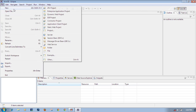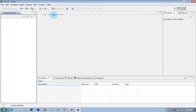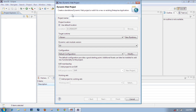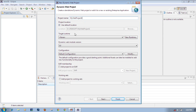Click on New, and here you can see 'Dynamic Web Project' - click on it. Here it asks for the project name. I will give my project the name 'My Web Project One'. So the project name I have given is 'My Web Project One'.